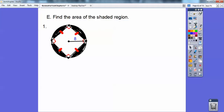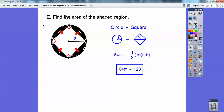Find the area of the shaded region. This one is a circle minus a square. The circle is πr². The square — since a square is a rhombus — is half the product of the diagonals. If this is 8 right here, this whole side is 16, which means this length is 16. So I did half of 16 times 16 — half the product of the diagonals.